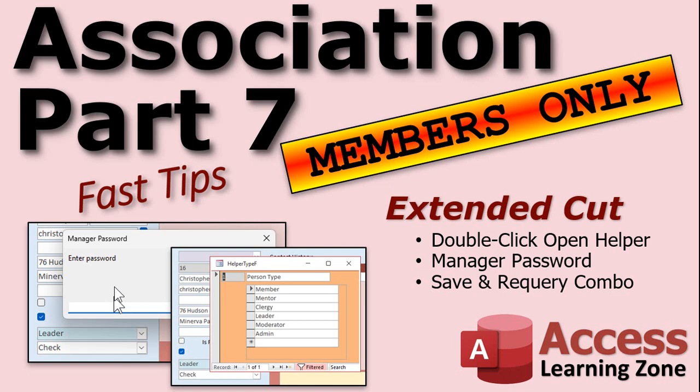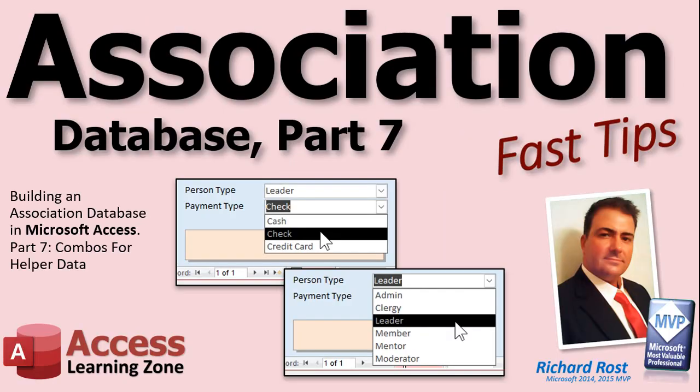Then we'll add a manager password so when you double click on that you got to type in a password to prove that you're a manager. Then we'll make it so it's sticky, so in other words once you type in the manager password it will assume you're the manager for the rest of that session and it won't keep making you type the password in every time. That's all covered in the extended cut for the members. Silver members and up get access to all of my extended cut videos and gold members can download these databases. But that is your fast tip for today. I hope you enjoyed it, I hope you learned something, and I'll see you for part 8 soon.